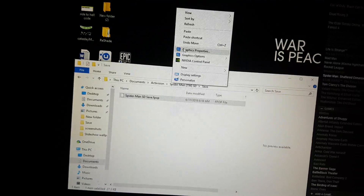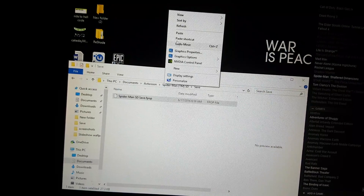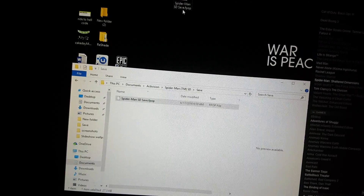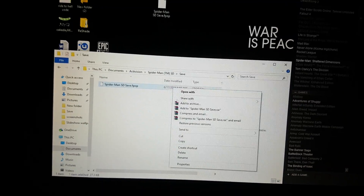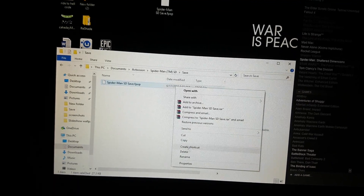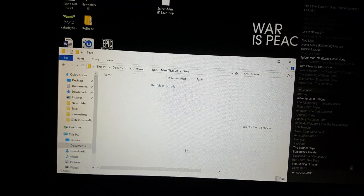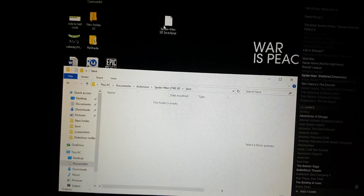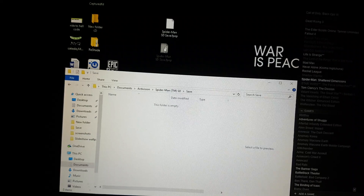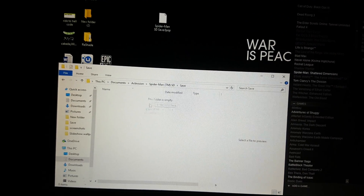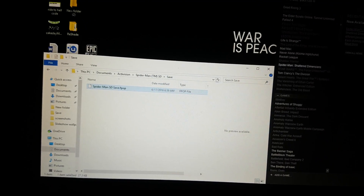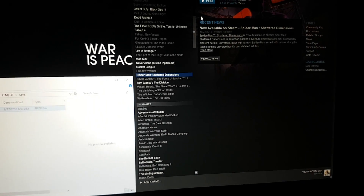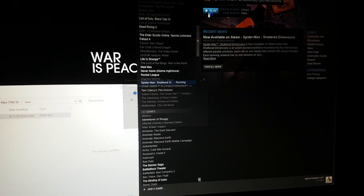Make one on your desktop, or anywhere really, but it's much easier to just put it on your desktop. Delete the one in the folder and move the one on your desktop back to the folder. Then just hit play.